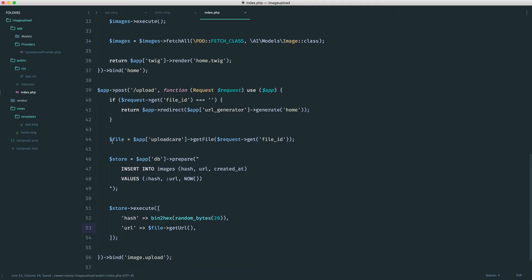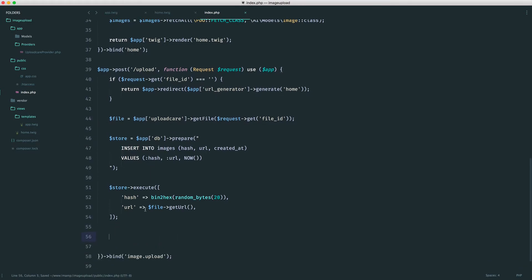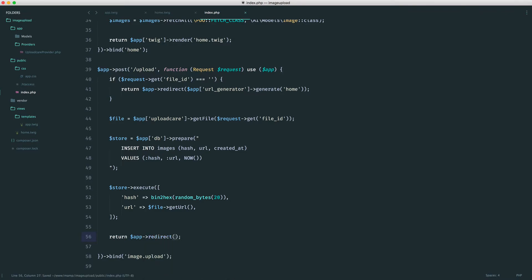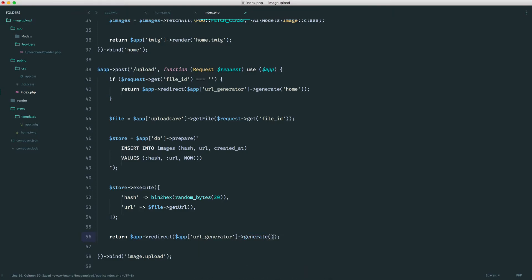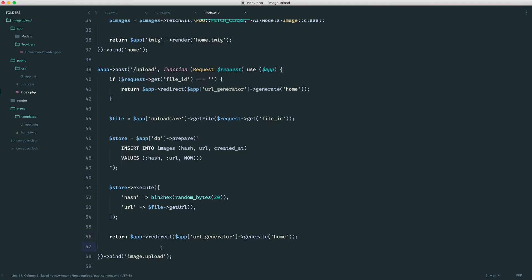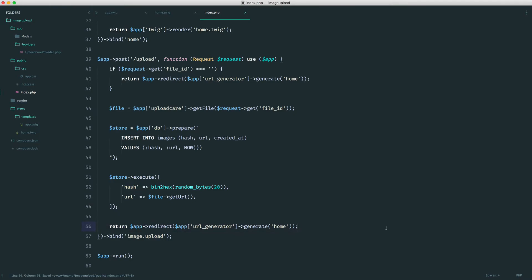For the URL, we use the file we've grabbed from UploadCare and say getURL. We don't necessarily need to do this, but it's nice to have if you want to do anything else with it. Now that we have created this record in our database, we want to redirect back to the homepage. So we return app->redirect, using our URL generator to generate a URL to the homepage. We check if a file has been uploaded, grab it from UploadCare, store it in the database along with a hash, and then redirect back. That is it for the file upload process — as simple as that.